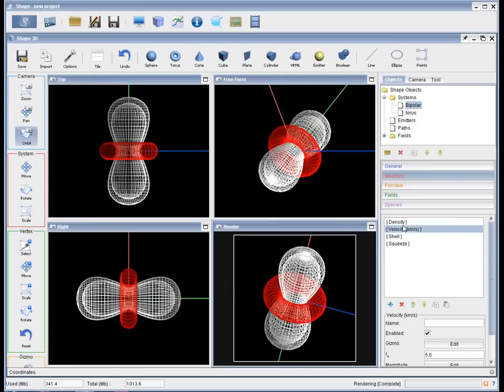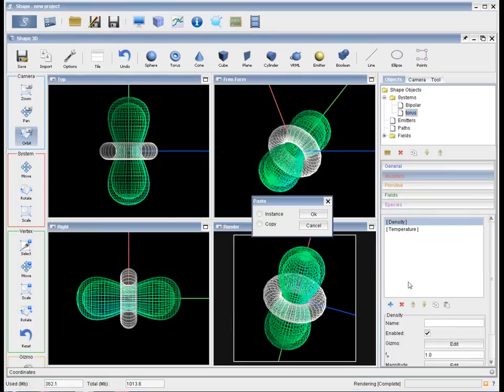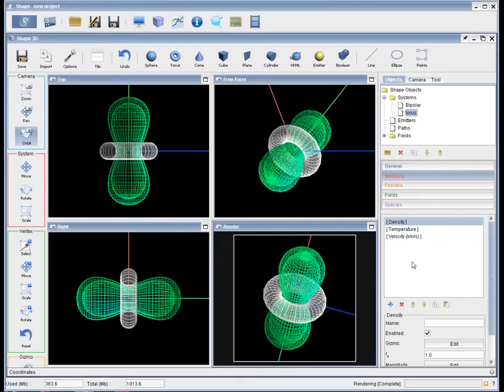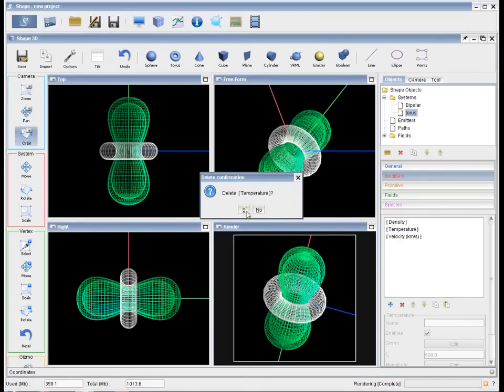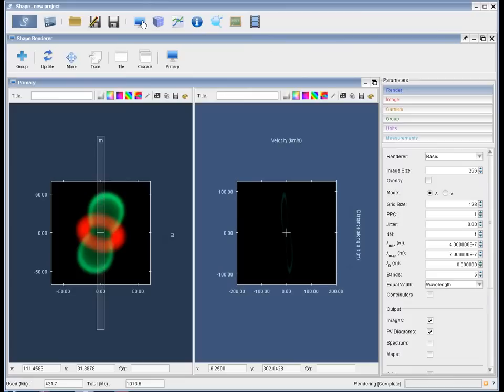So let's copy that velocity field with a copy button. There is a copy paste pair of buttons. So copy it and paste it on the torus. Select the torus and paste it as a copy, not an instance. A copy can be modified independently of the original one.